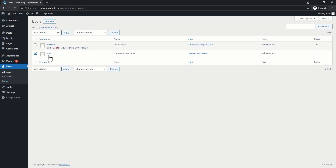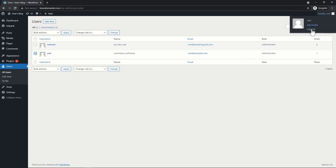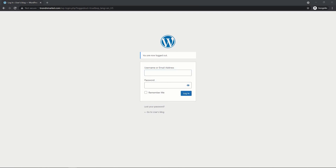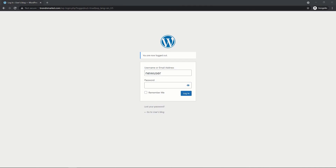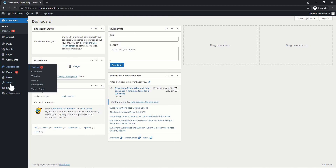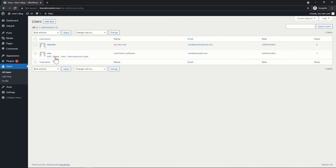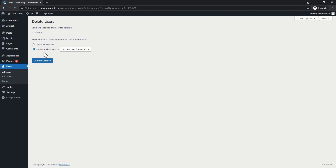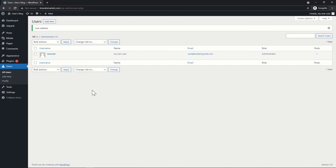Go back to All Users to delete the original default user. Since you're currently logged in as that default user, you cannot delete it — you must log out first and log back in with the new credentials. Once logged in as the new administrator user, go to Users, All Users — the delete option will now appear. Click Delete, attribute all content to the new user, and confirm deletion. You are now more secure because you're no longer using the default Bitnami user.